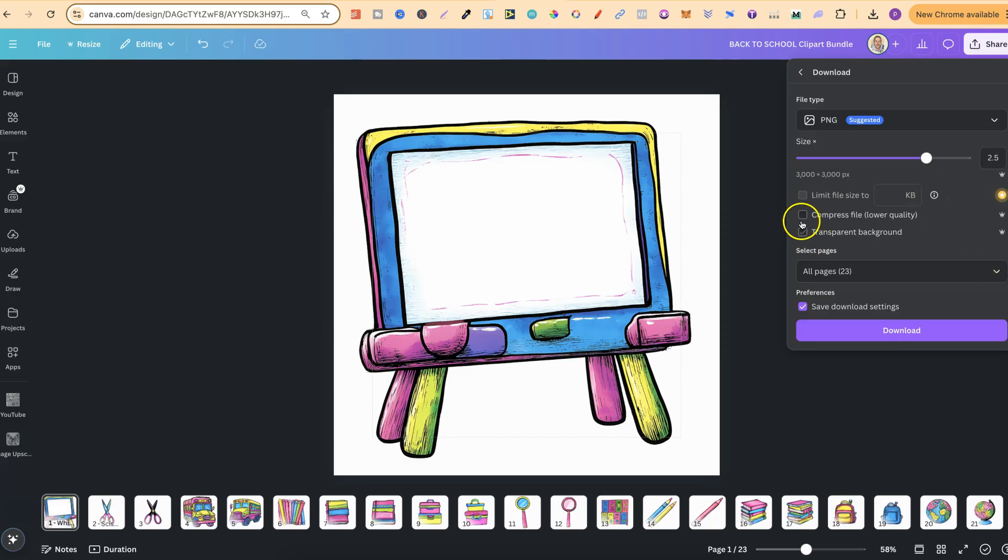Then we're going to come to here and have a transparent background on all of these images as well, because you want them to be transparent PNGs. Now all this is a Canva Pro feature as well I believe, so you do also need a Canva Pro account. Please keep that in mind.